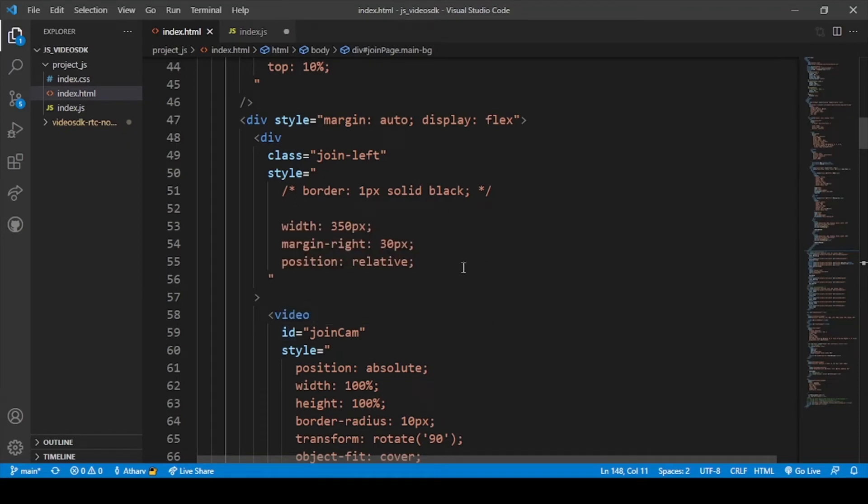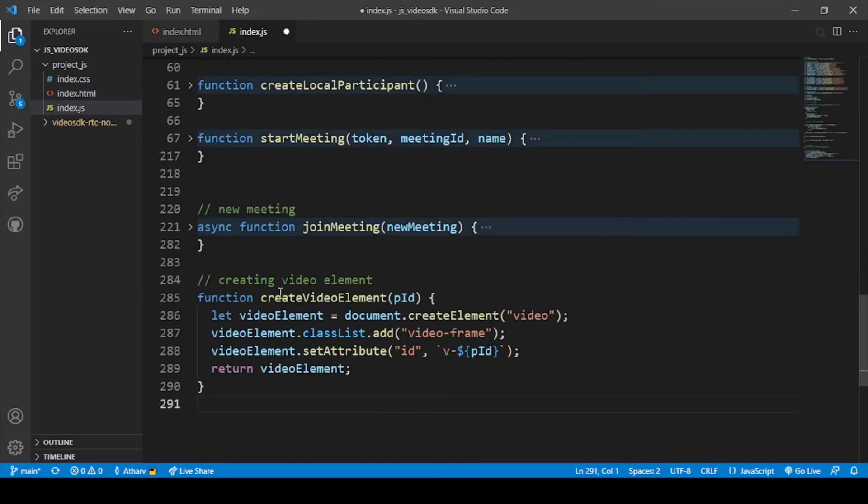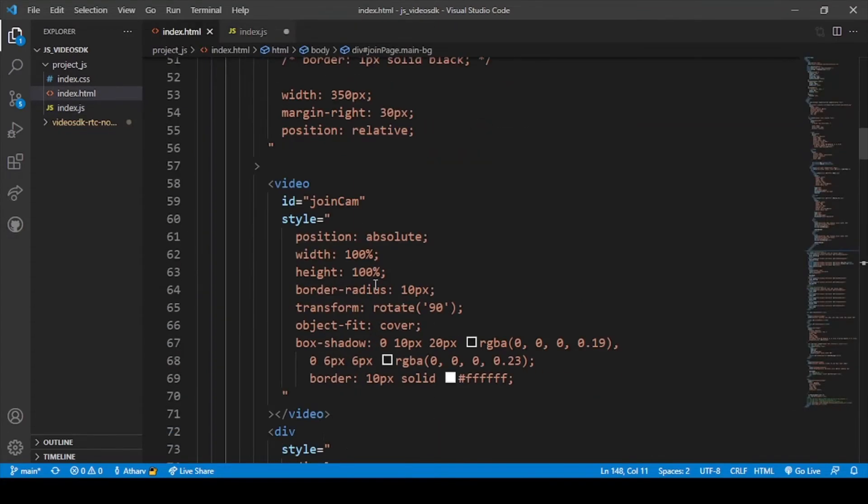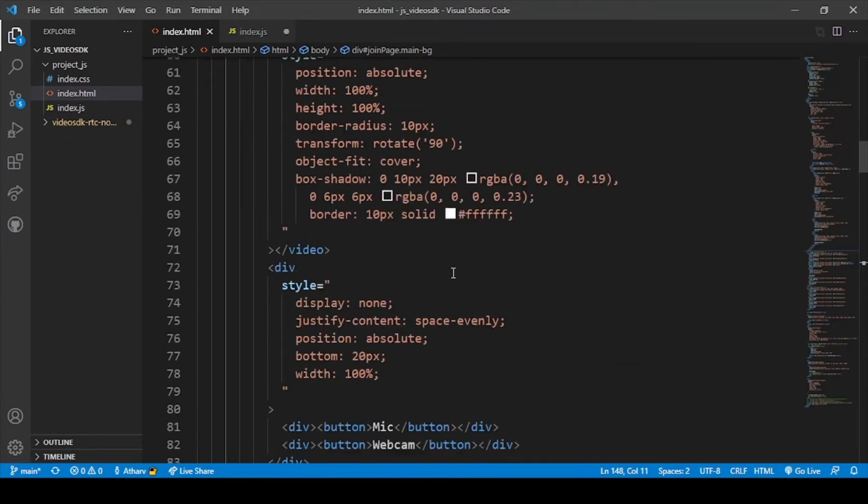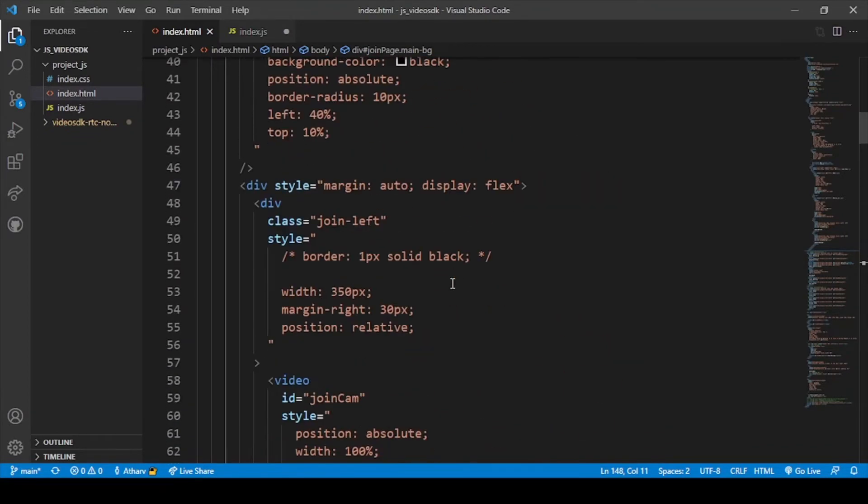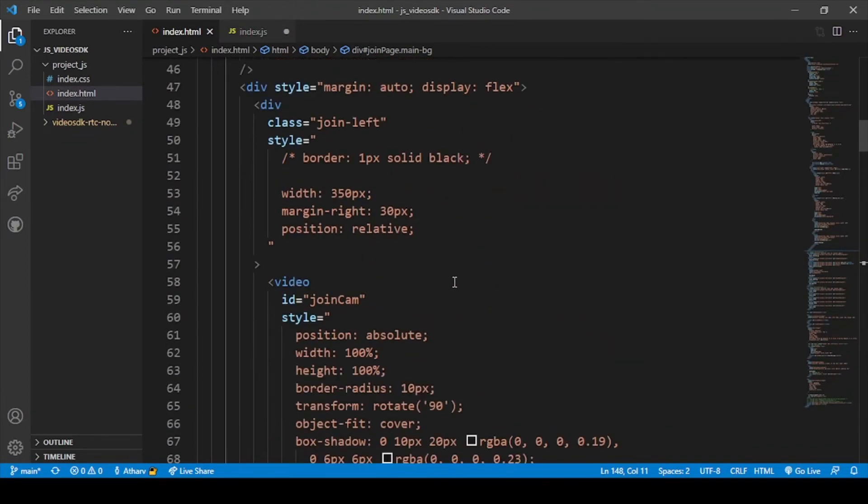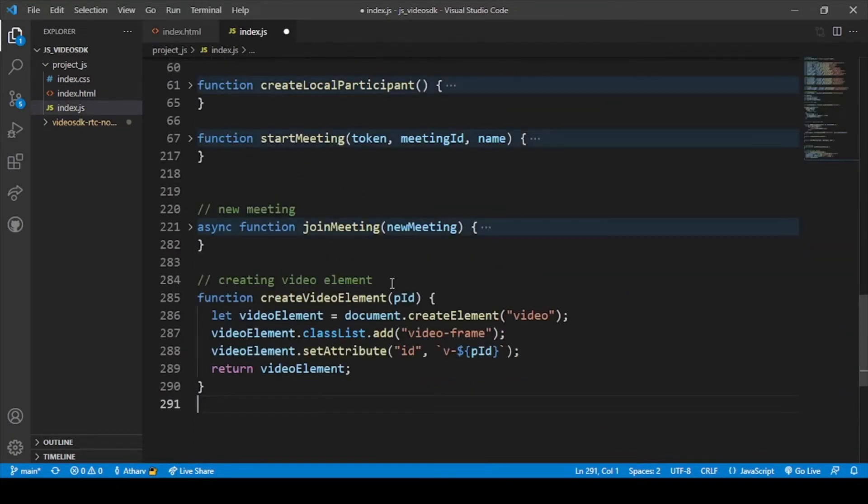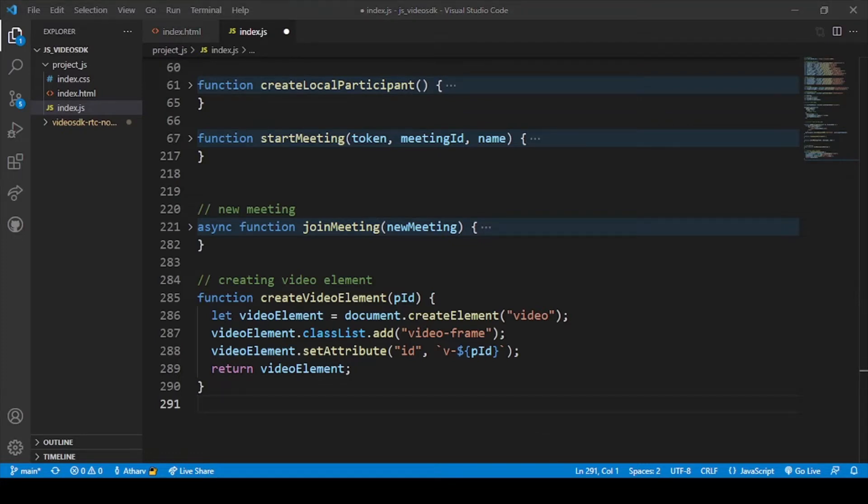Here is our video tag we have used. Likewise our video frame, we have also used our video frame in this particular area. Video frame we have also used likewise. Now you can go through this code.